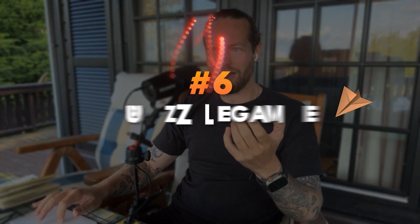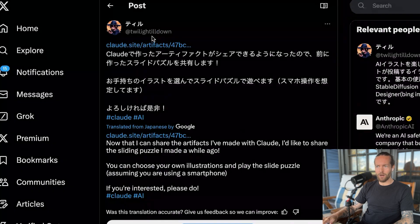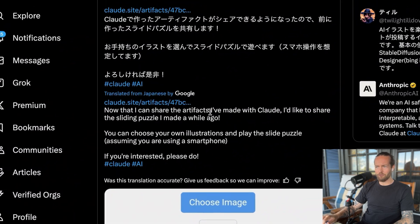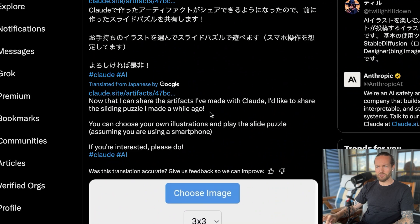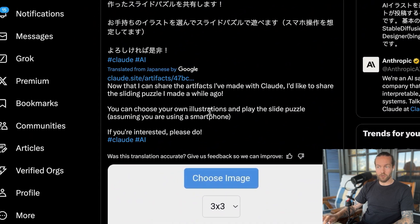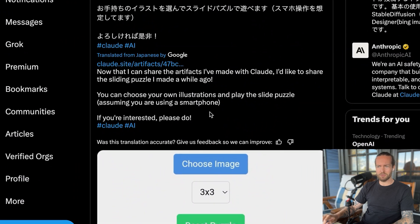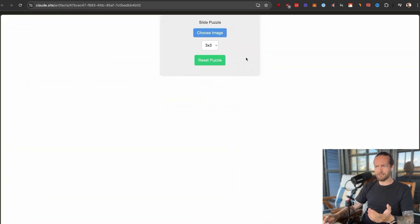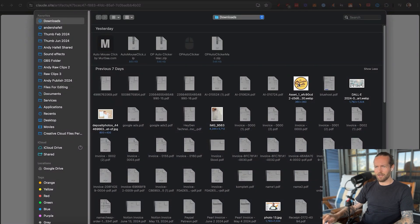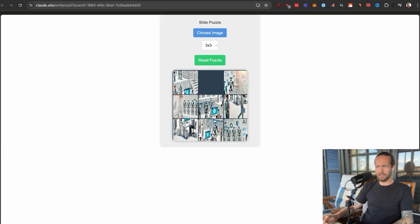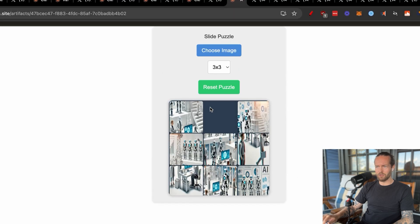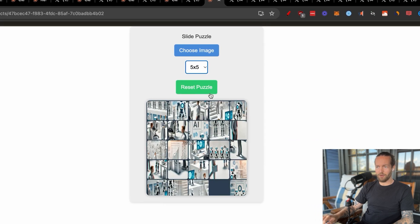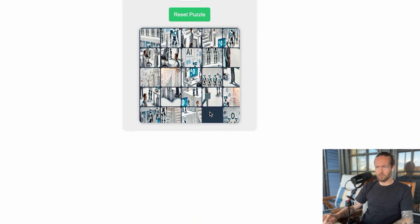Number six is a sliding puzzle game by Twilight. You can choose your own illustrations and play the slide puzzle, best on a smartphone. He also mentioned someone made a Minecraft clone — and you can even select a five-by-five grid for extra challenge. We've covered a lot of games, so let's move on.